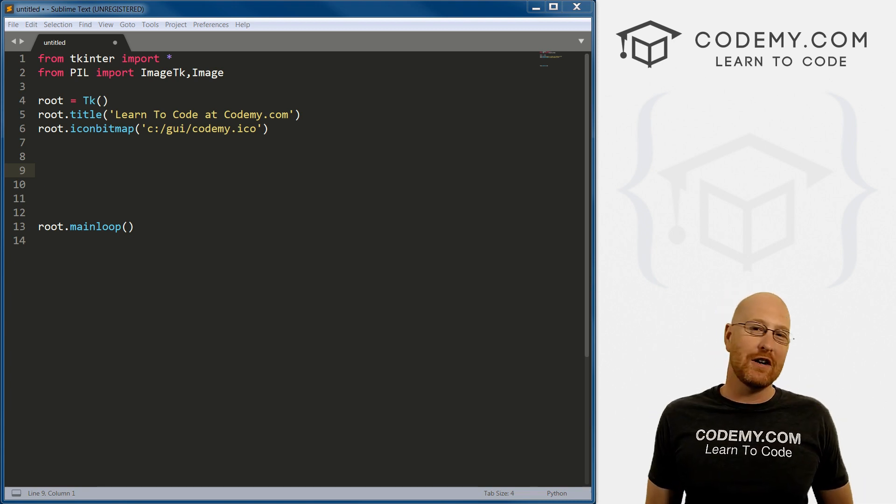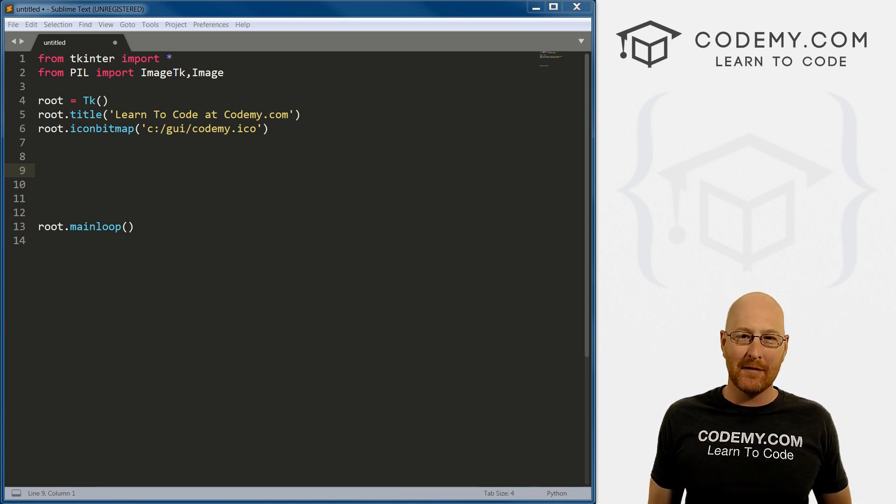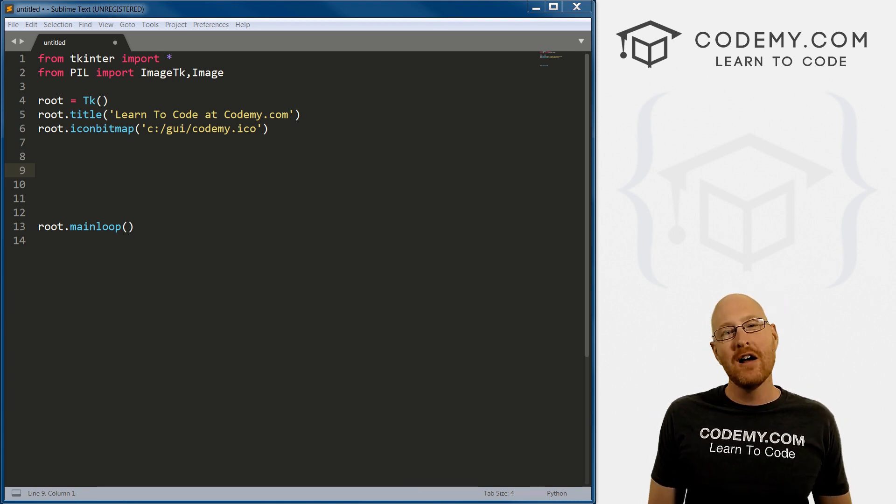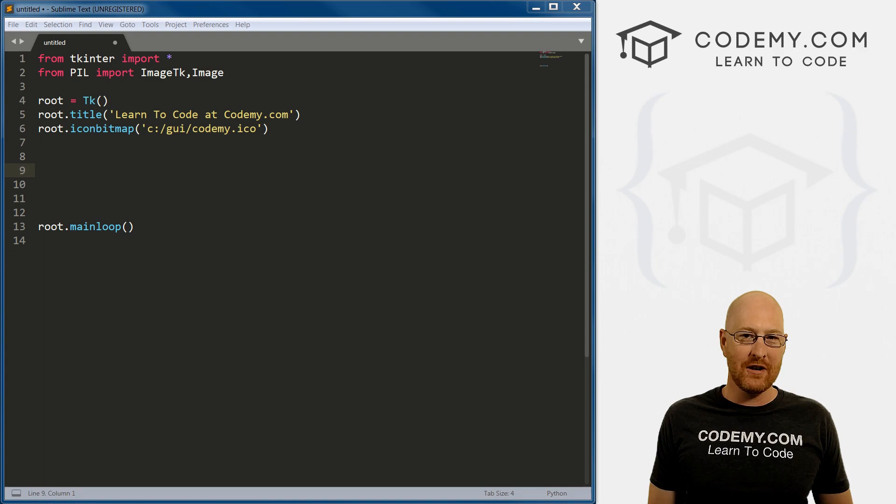What's going on guys, John Elder here from Codemy.com. And in this video, I want to show you how to use frames with Tkinter and Python.